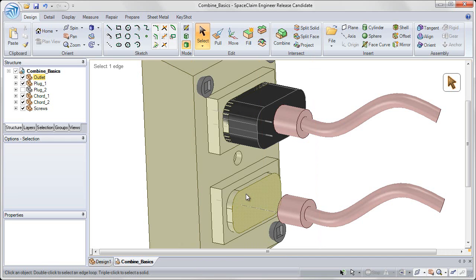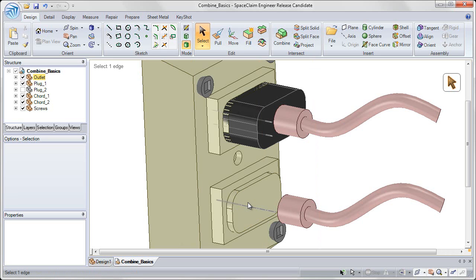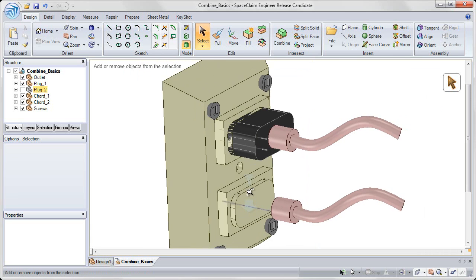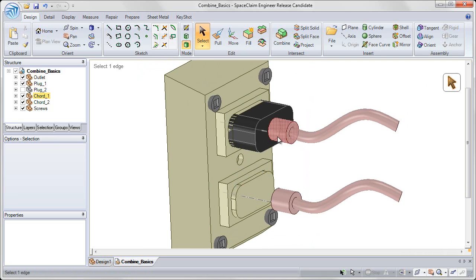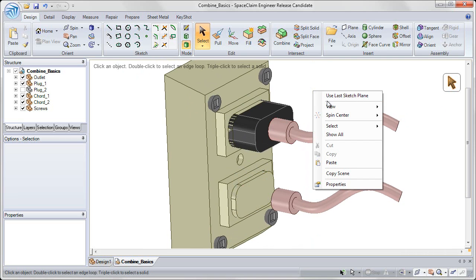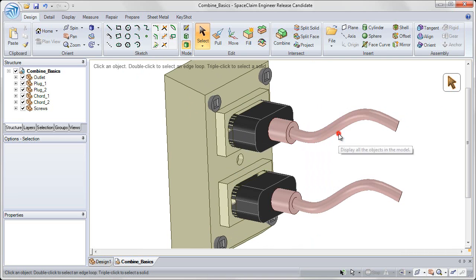And show the outlet again by clicking the checkbox next to Outlet in the structure tree on the left. So you see that there is no cutout for those plugs on that outlet. We're going to use the Combine Tool to create that.